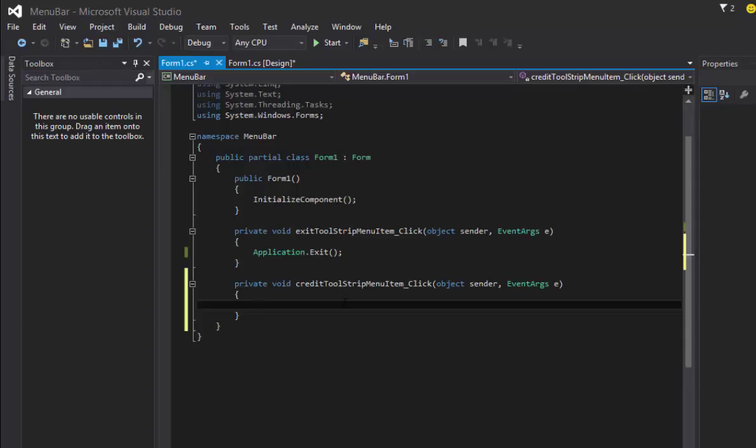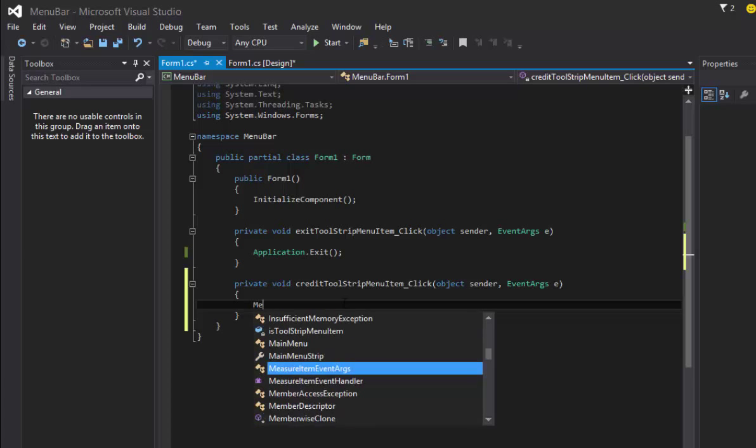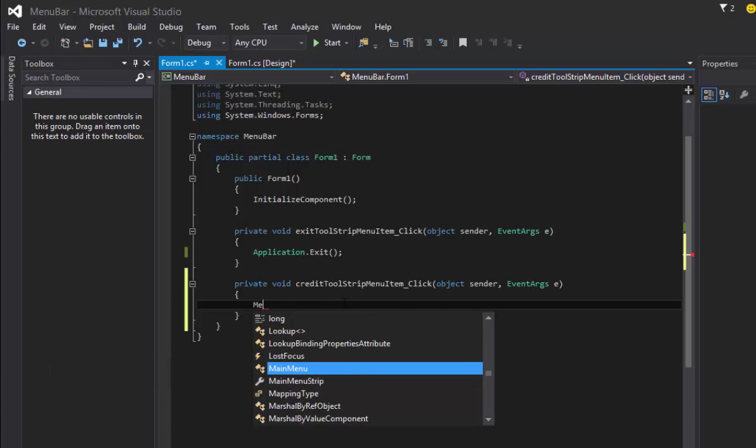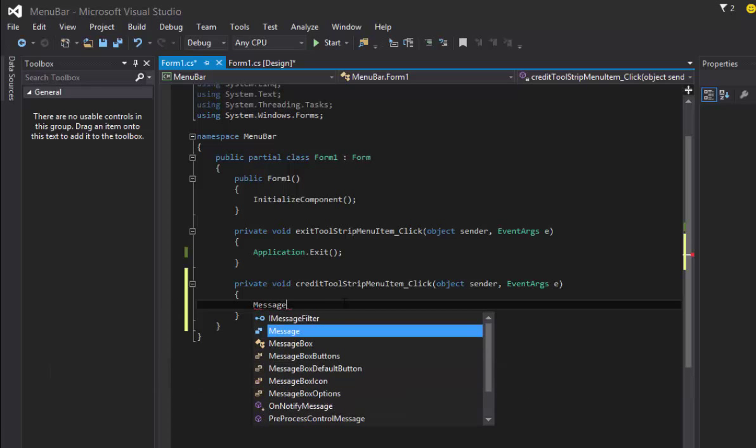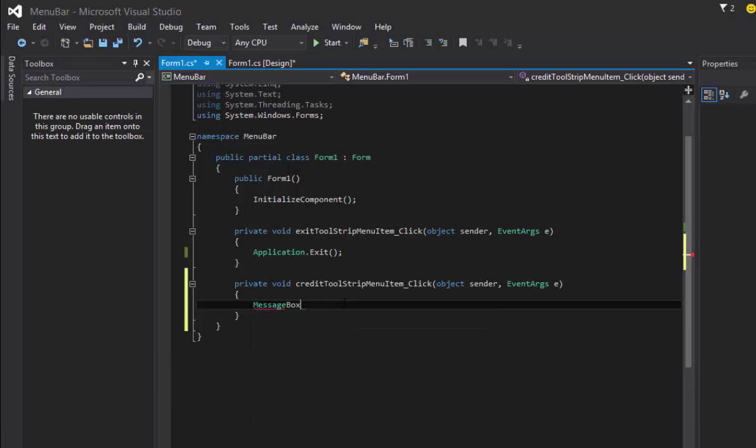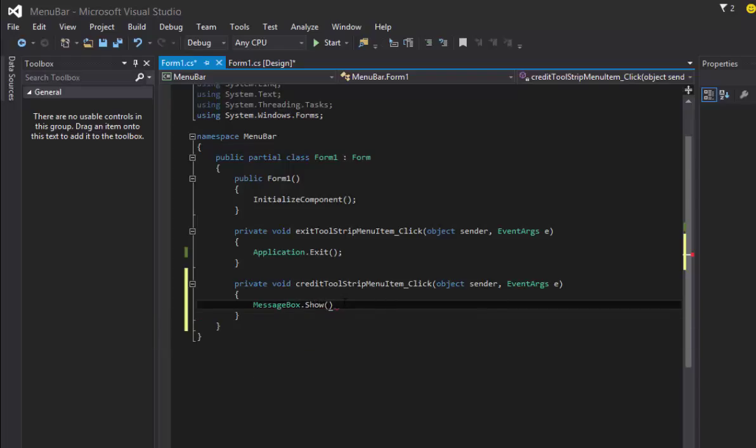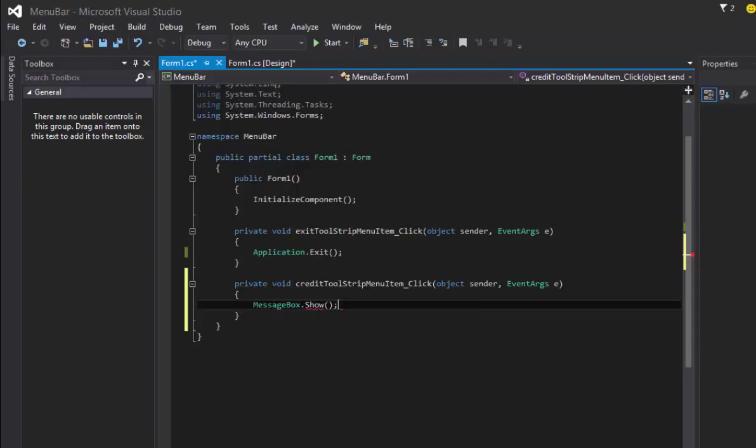This time we're going to show a credit window when user clicks that button. What I'm going to do is I'm going to create a message box. MessageBox.Show with parentheses and semicolon.